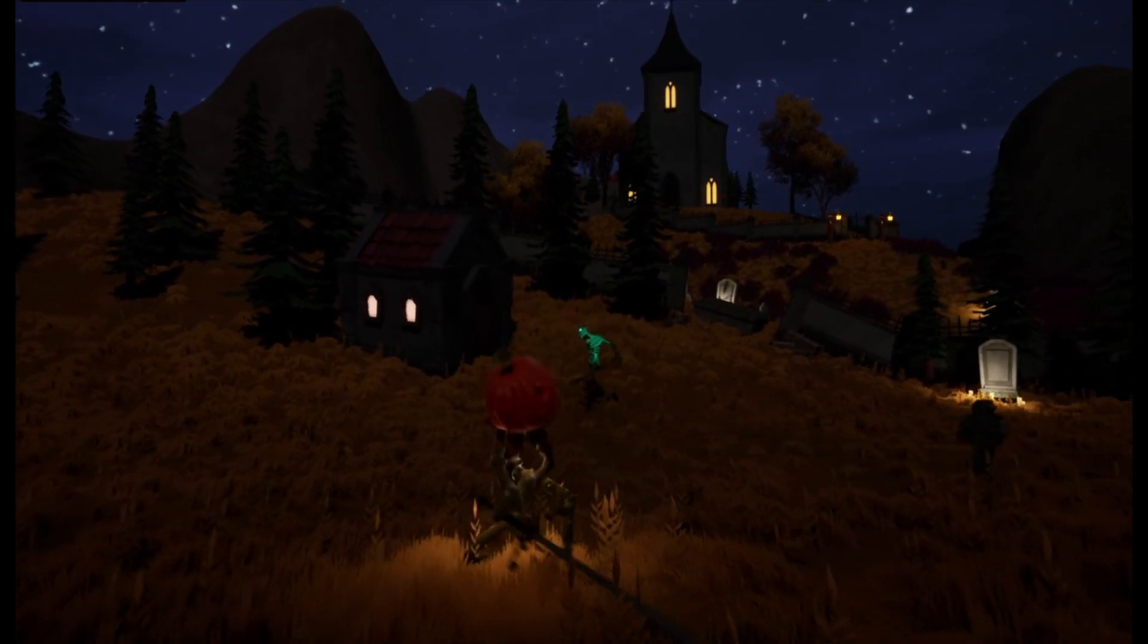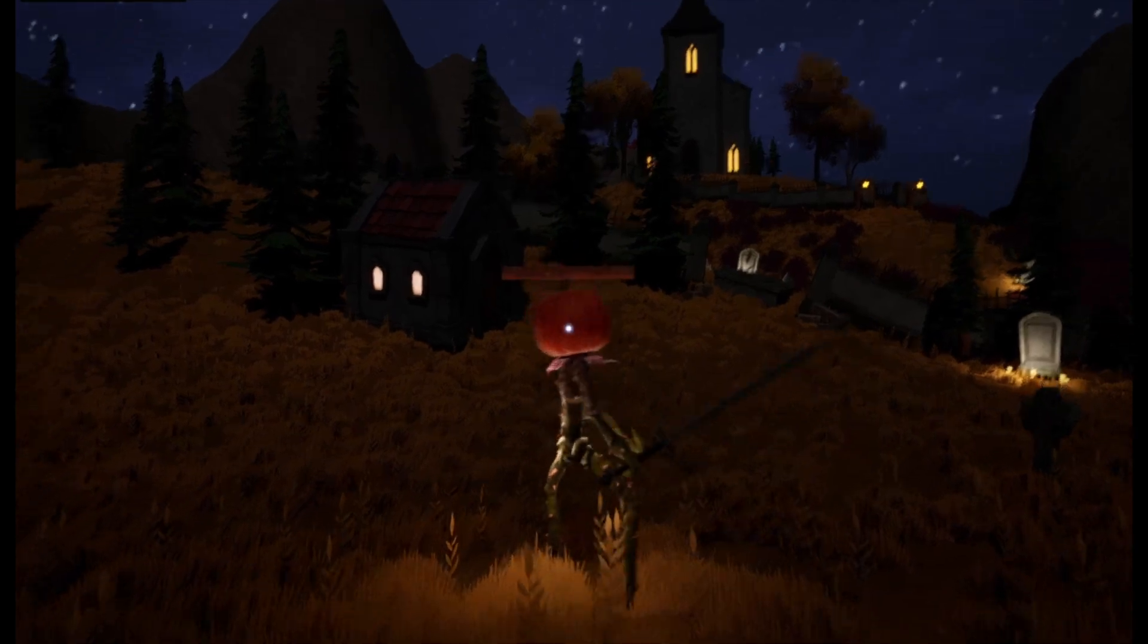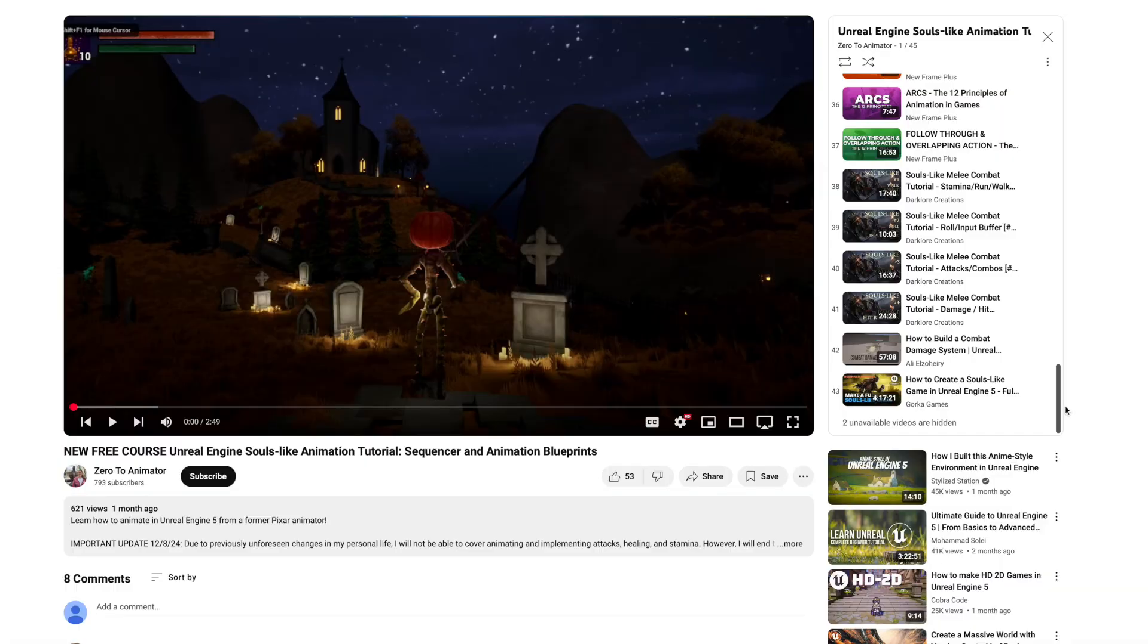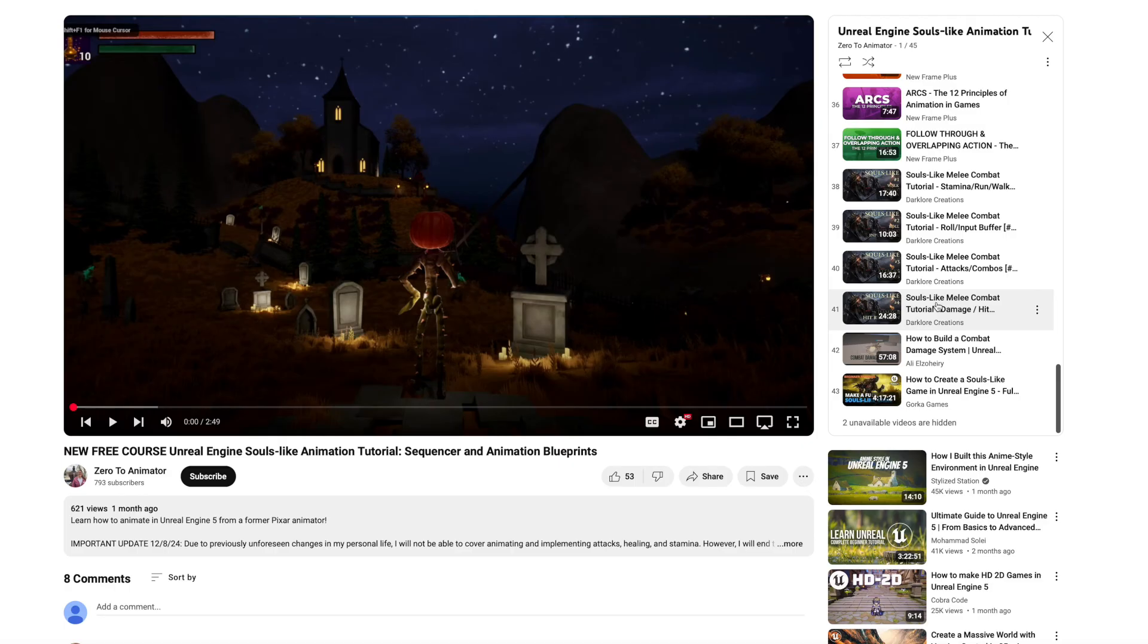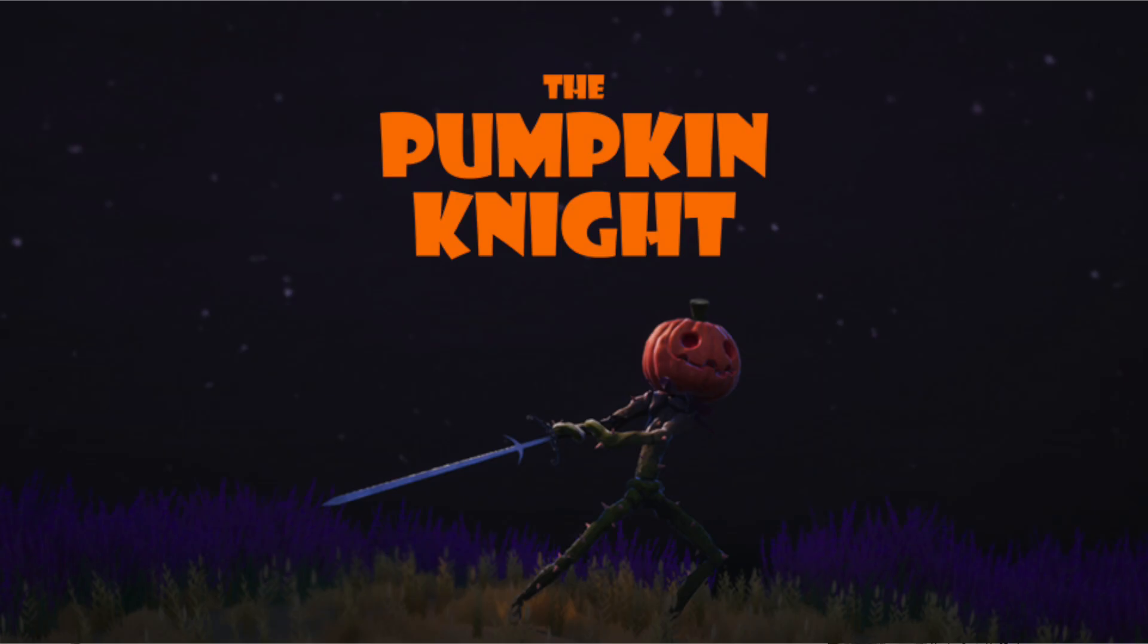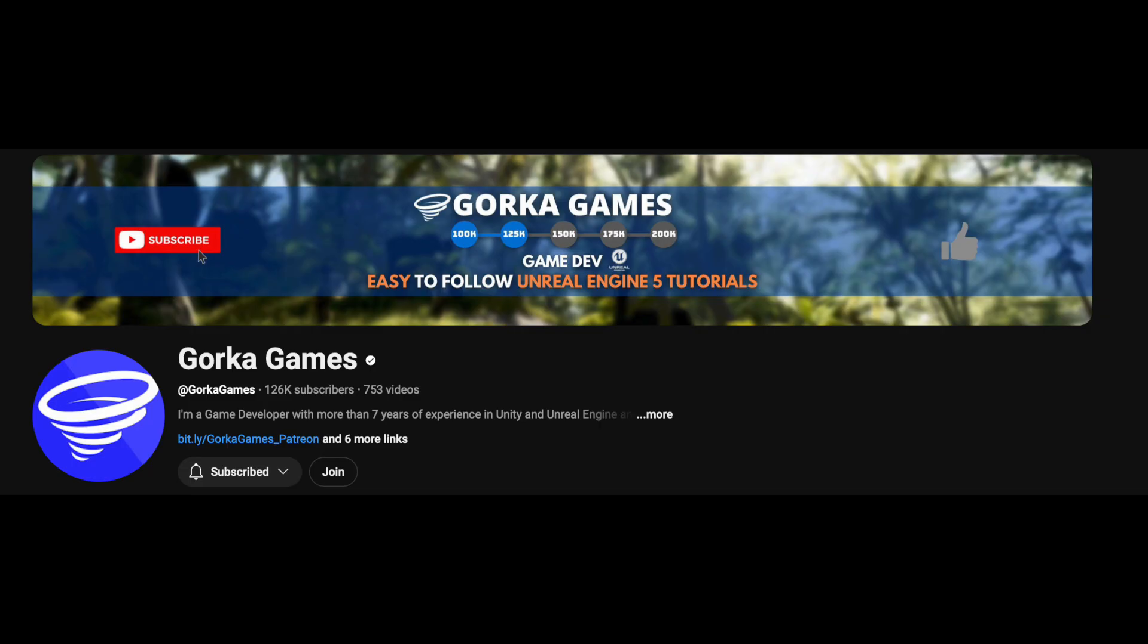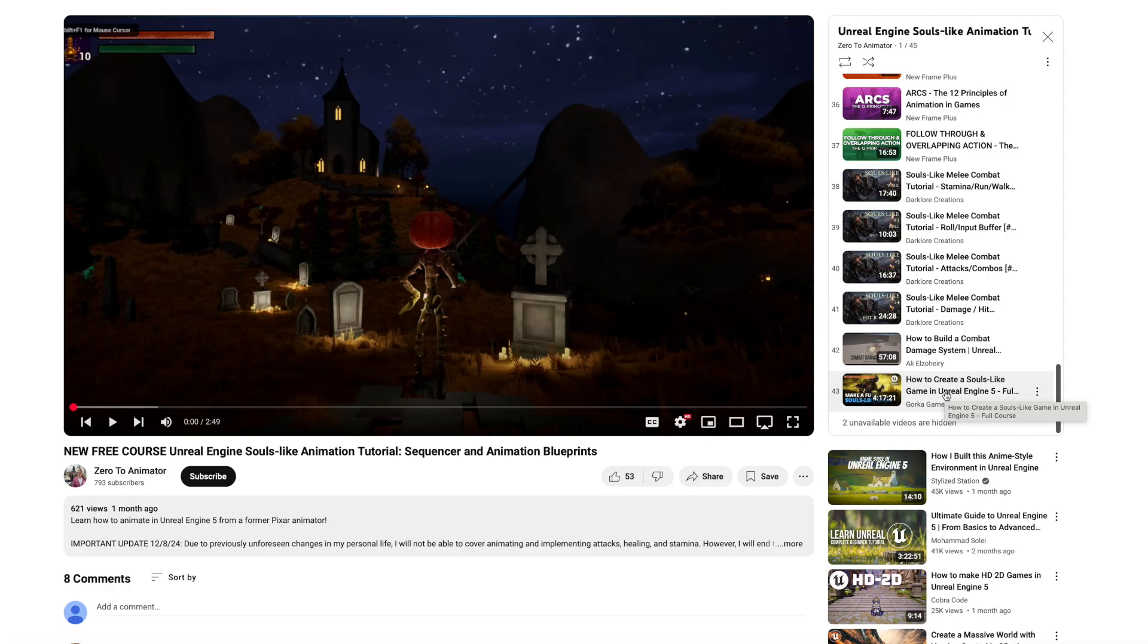And then for plugging in the dodge roll and the attacks, personally I have used Dark Lord's Creations one. That's what I used as a guide for this game here. But the Gorka games, I haven't used it, but he's pretty reliable, so you can try him as well.